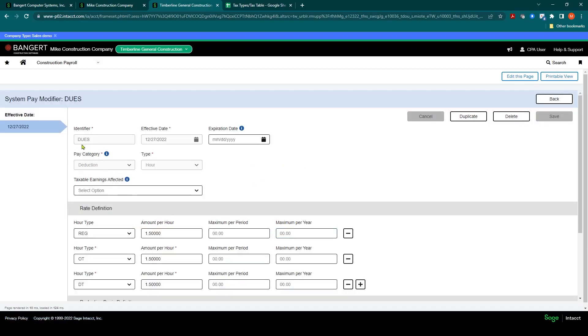Now you can use this existing deduct to create another one. If you do a duplicate here, it will remain as an hour type. So if you need an amount type, you don't want to duplicate.